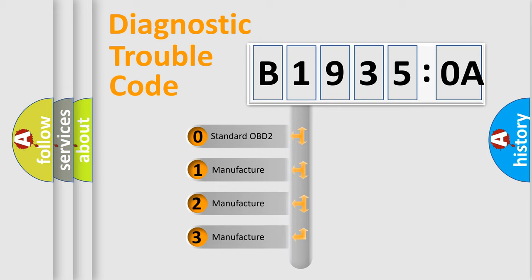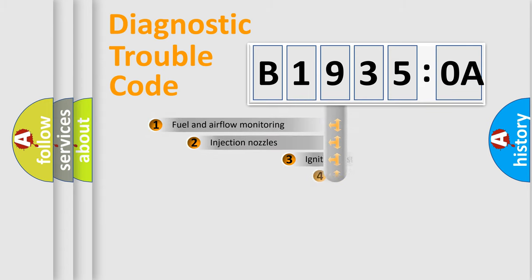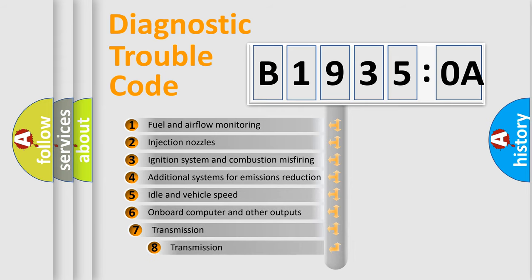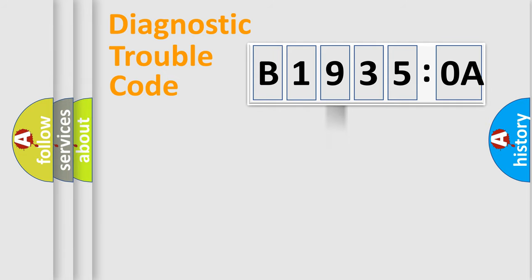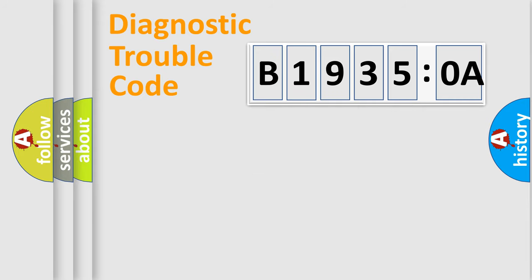If the second character is expressed as zero, it is a standardized error. In the case of numbers 1, 2, 3, it is a manufacturer-specific error. The third character specifies a subset of errors. The distribution shown is valid only for the standardized DTC code. Only the last two characters define the specific fault of the group.